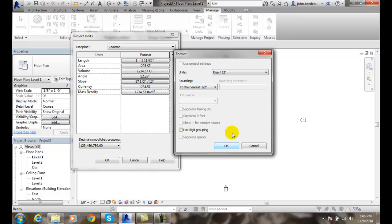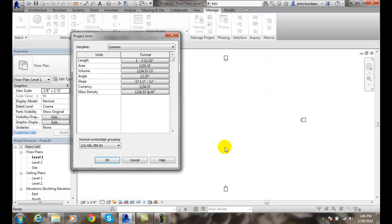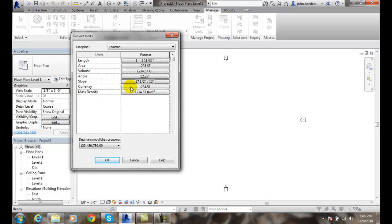We don't have any of these settings typically done and we'll say OK. So our slope unit is set by going up to our manage, over to our project units, and selecting on the slope format button.